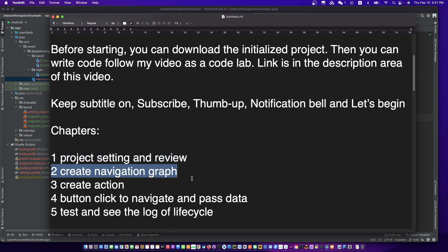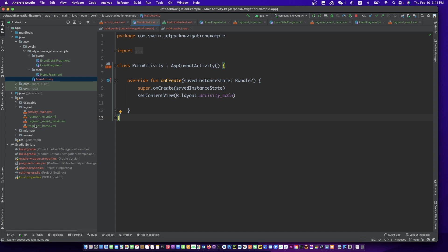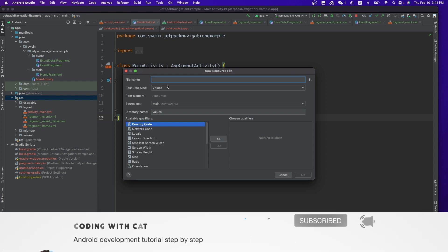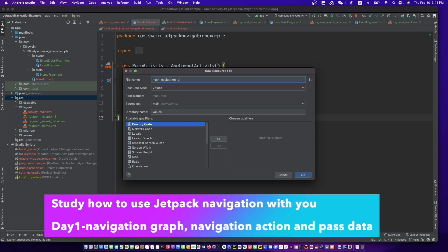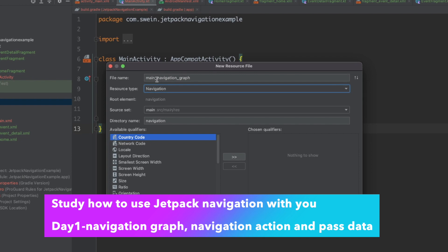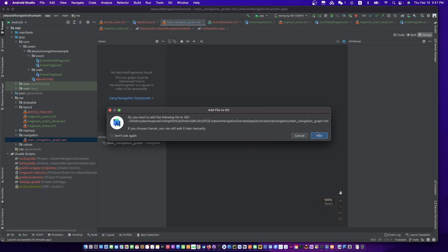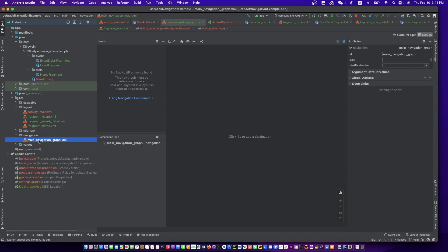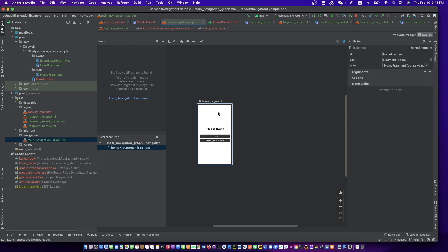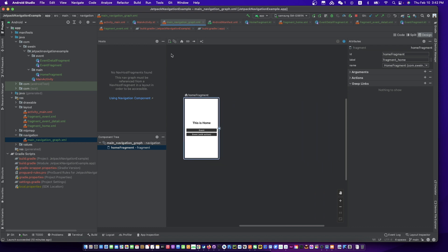Let's create a navigation graph. Add the three fragments. The home fragment has a little home icon on it — it's the main fragment.